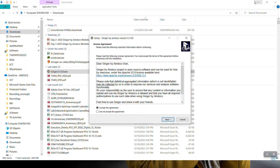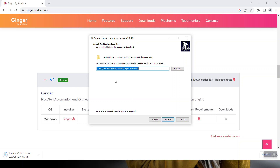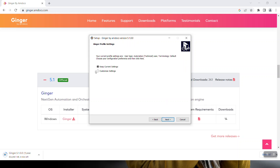Here you have to accept the agreement — click 'I accept the agreement' and then click Next. Here you can select the default location where to store the installable. I'll keep it as default; if you want to change it, you can use the Browse option. Then click Next.